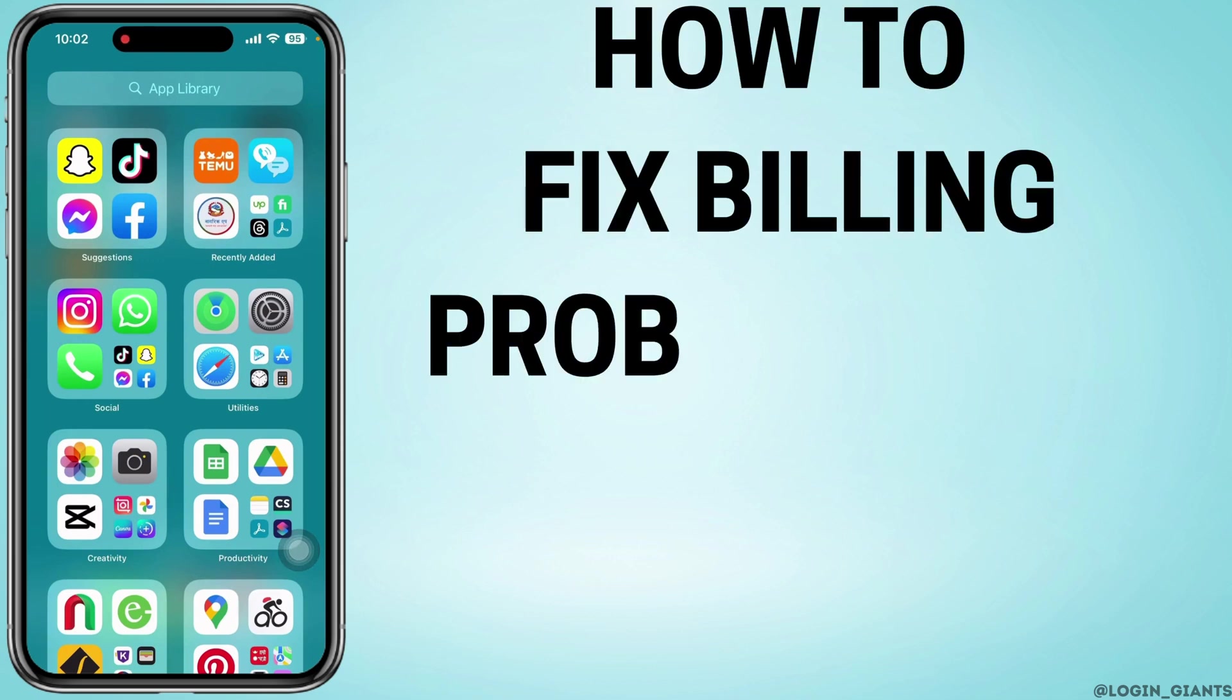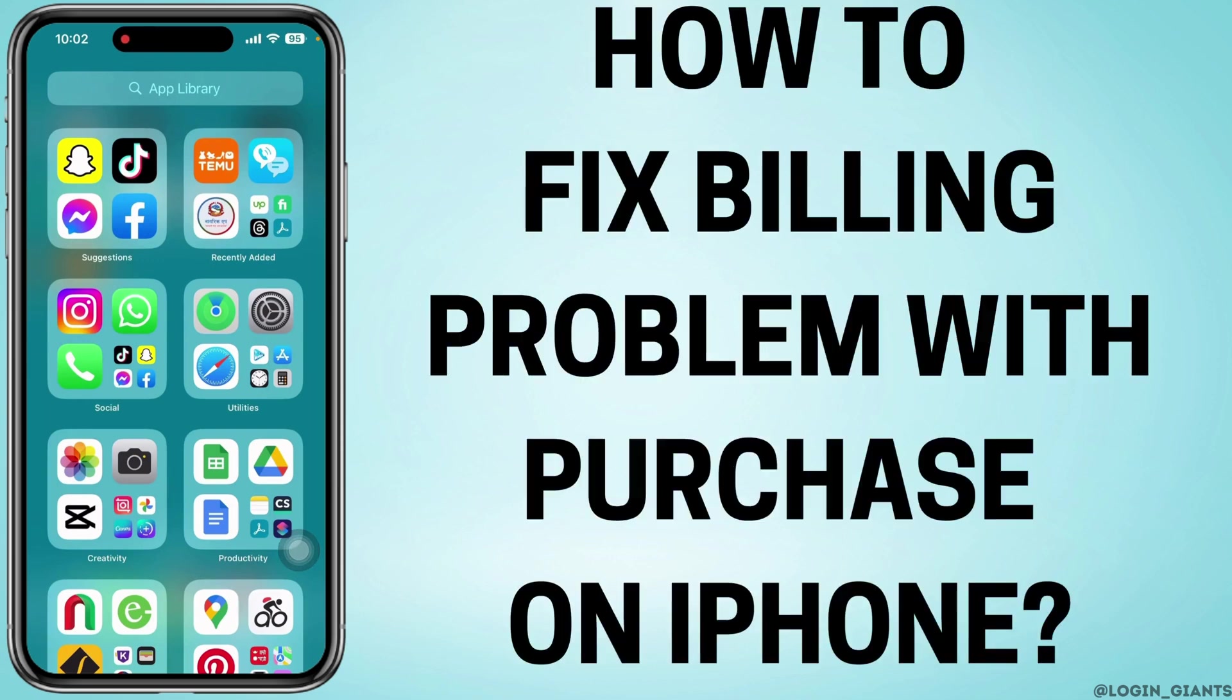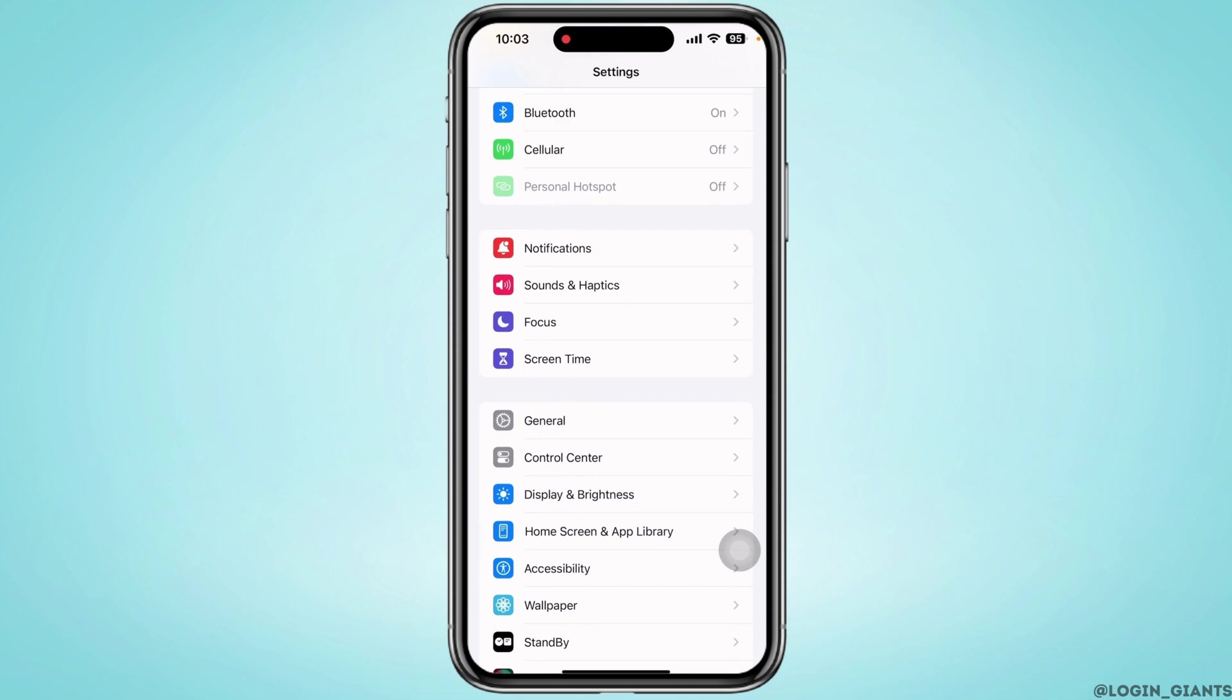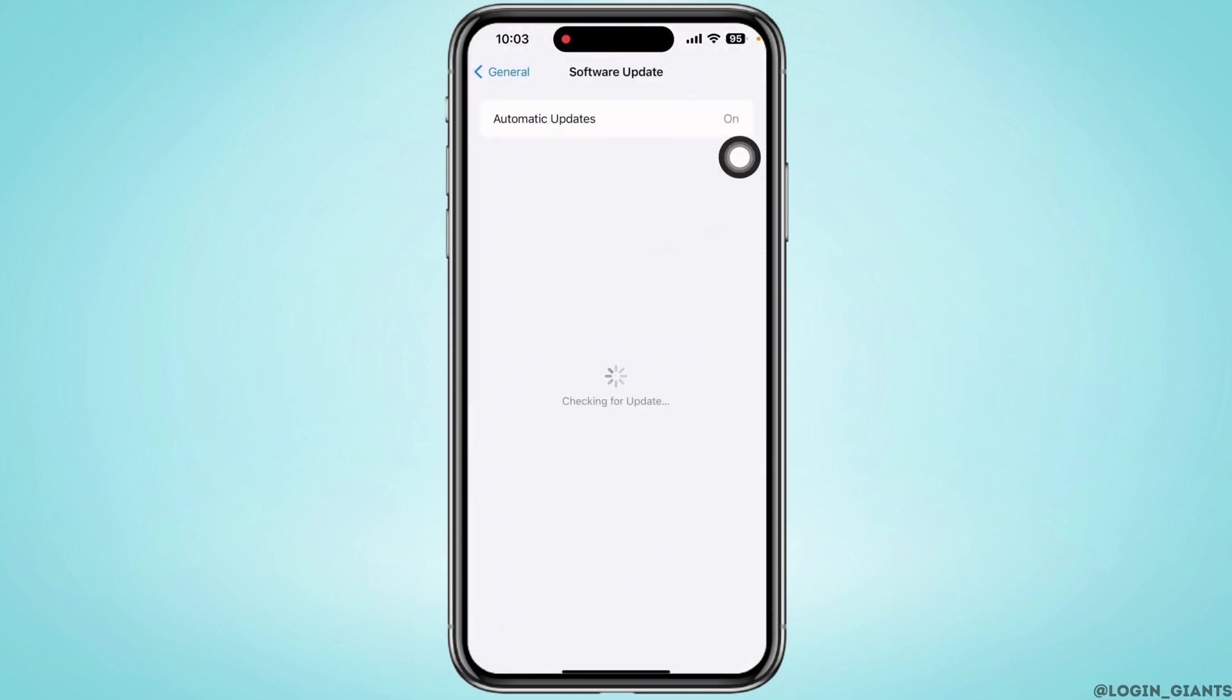How to fix 'there is a billing problem with the previous purchase.' Launch the Settings application on your device, tap on General, and then on Software Update. See if there is any new iOS update. If there is an update, go ahead and update your device.